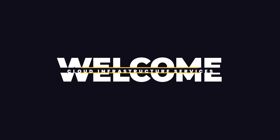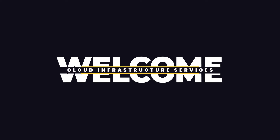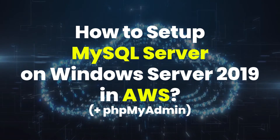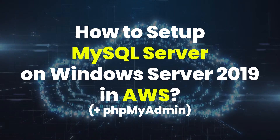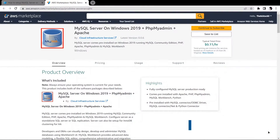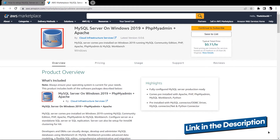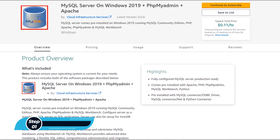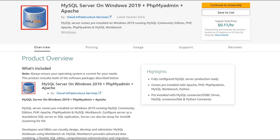Welcome to Cloud Infrastructure Services YouTube channel. In this video, we're going to show you how you can set up a MySQL server running on Windows Server 2019 hosted on Amazon Web Services. Simply click the link in the description box to come to this marketplace listing for Amazon. From here you want to create a new EC2 virtual machine with this particular image, which comes with pre-installed MySQL server along with phpMyAdmin and Apache.